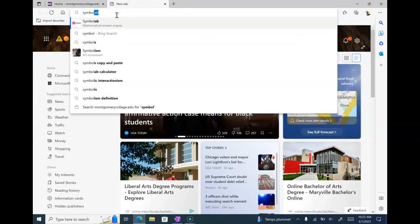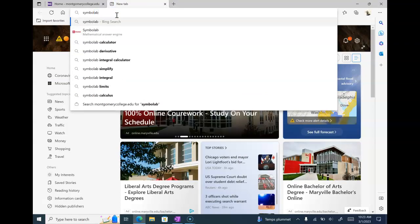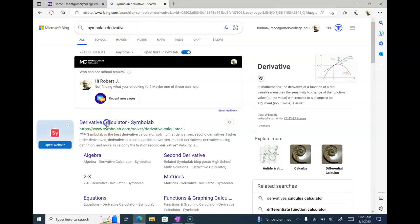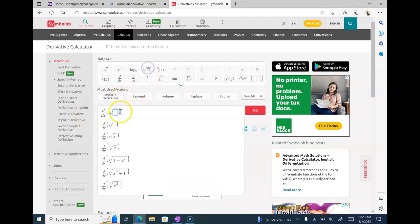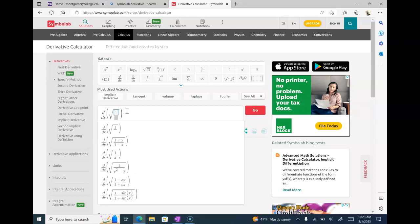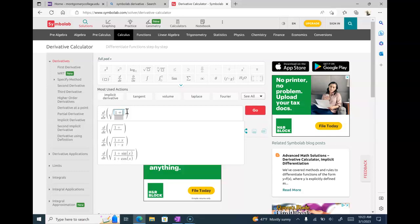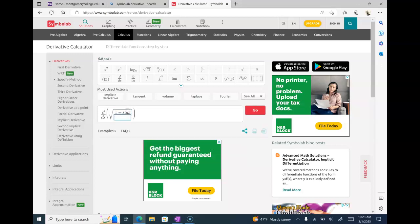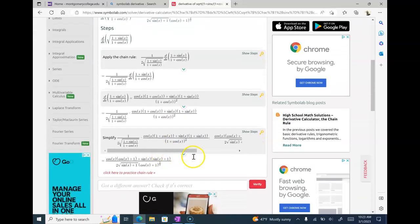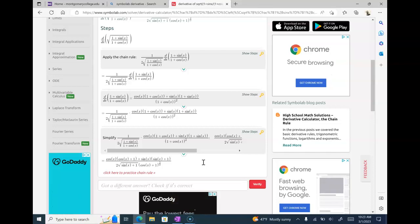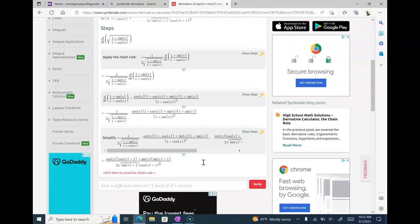It's almost like a Symbol Lab derivative. Rinaldi, 1 plus sine x on top — and then I hit go. You see they didn't distribute the numerator — mine's a little bit better — but I have the same denominator as me, right?